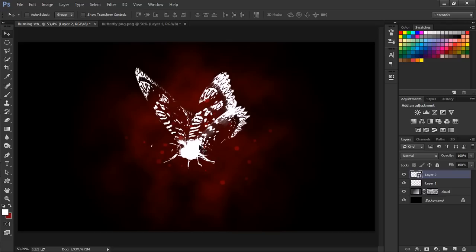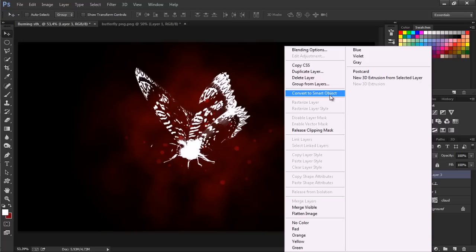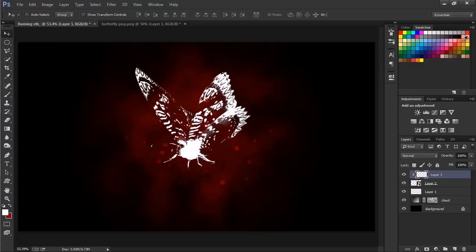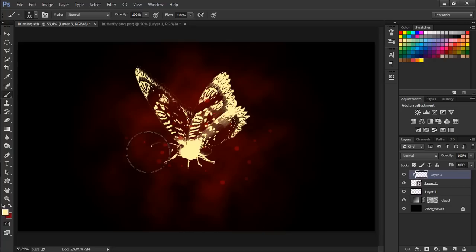The next thing is to add a new layer and hold Alt and when you hover over between these two layers you're going to have this cursor and then just click, or just right click and create clipping mask. Let's choose a slightly light yellow and a brush with the hardness of zero and just increase the brush size by the right bracket key on the keyboard and colorize this.